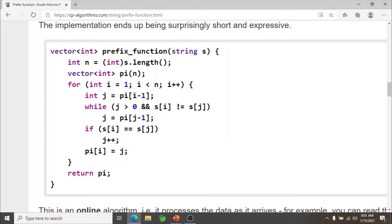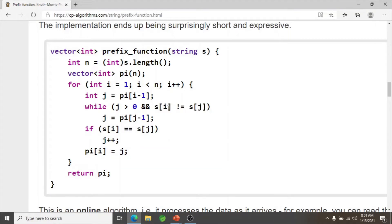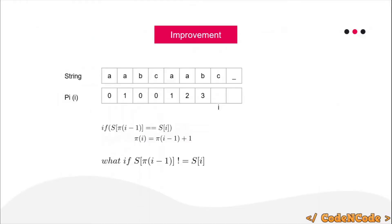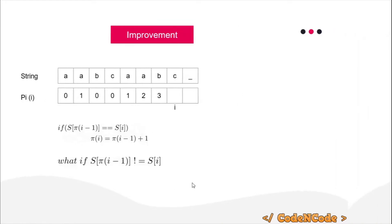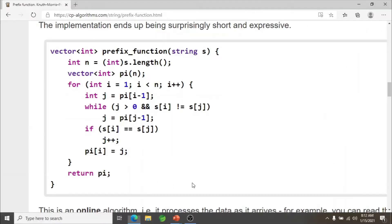If s[i] is not equal to s[j], we update j to pi[j-1] and compare again. So in the first iteration, we're comparing the i-th character with the pi[i-1]-th character. If the i-th character is not equal to the j-th character — where j is initialized with pi[i-1] — we update j to pi[j-1] and compare again.